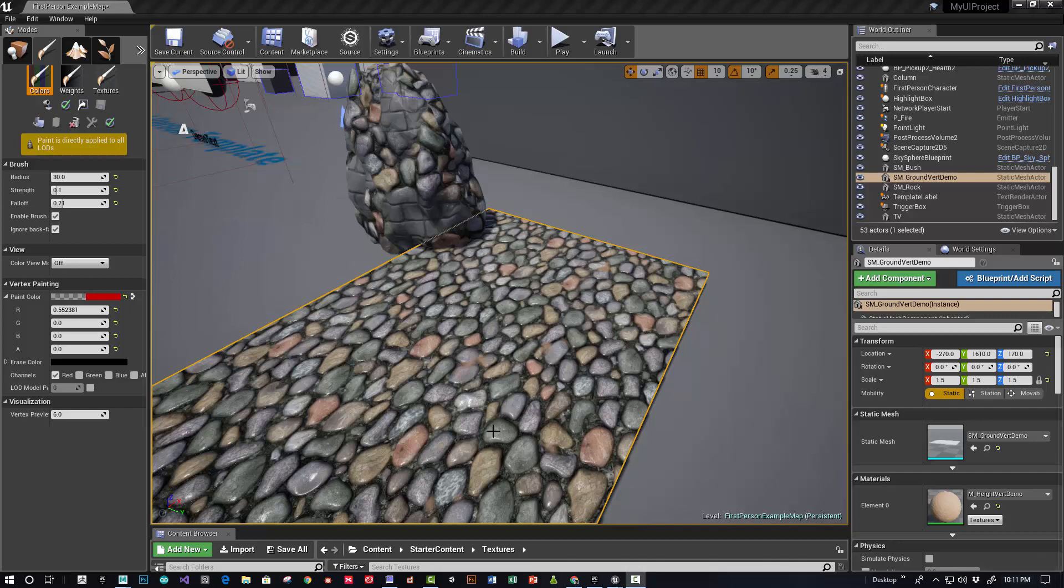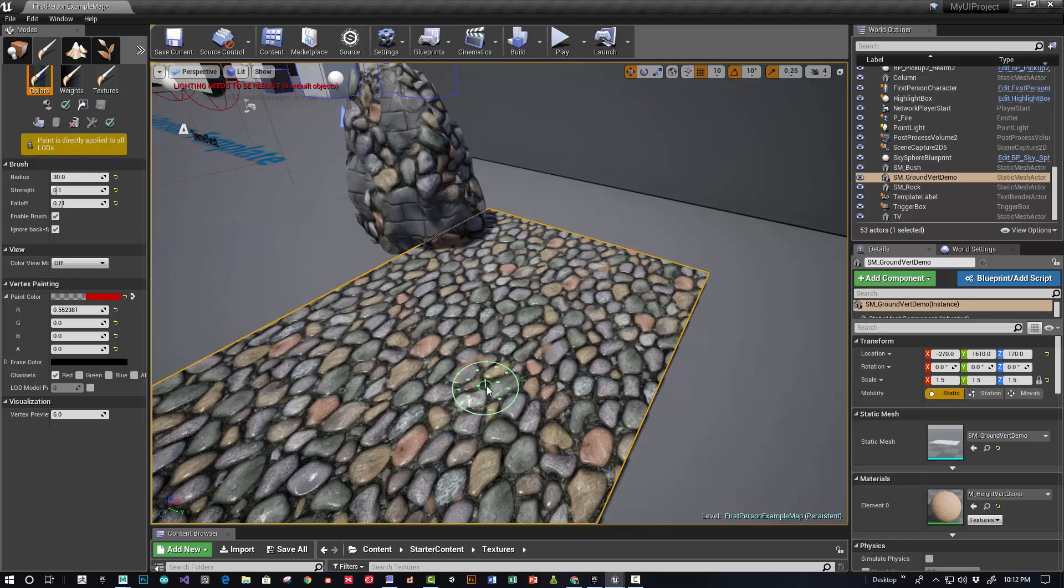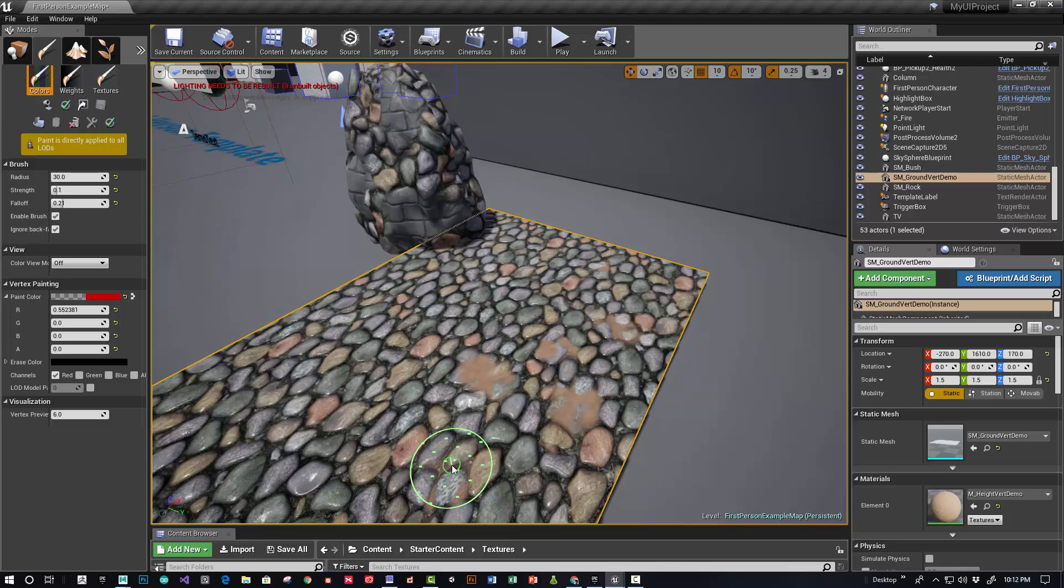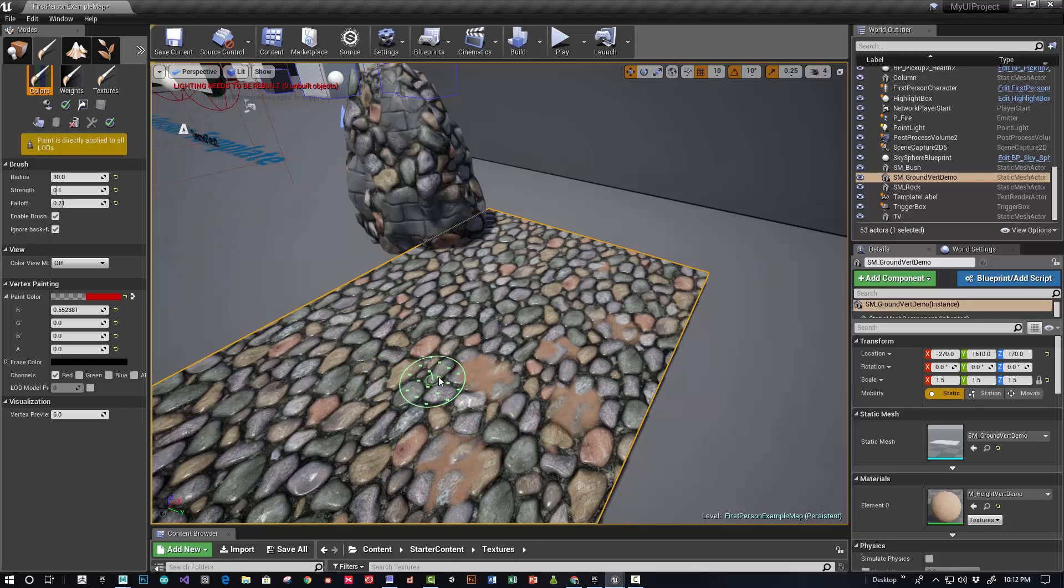Hi, this is Sean, and this is the second video in the vertex painting series. In this video, we're going to show height-based vertex painting where if you do it right and start painting, it looks like it fills in from the cracks up, which is pretty awesome when done right.